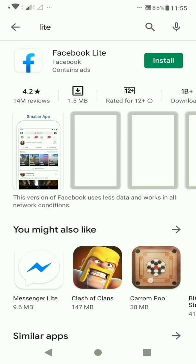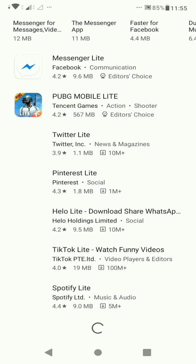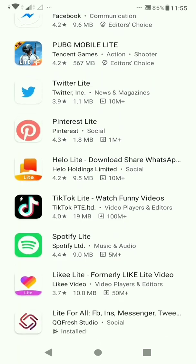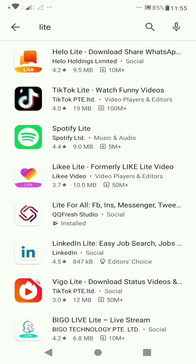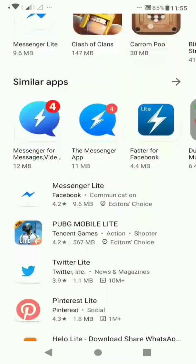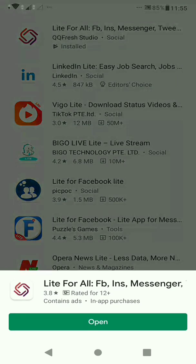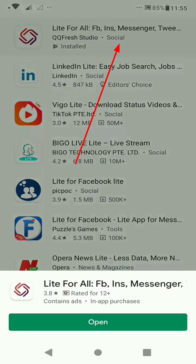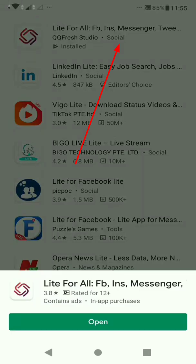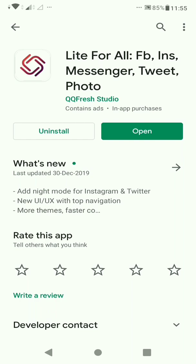I am going to search for Light and show you a specific app. I'll also show you a Facebook app. The app is Light for Facebook and Instagram Messenger.